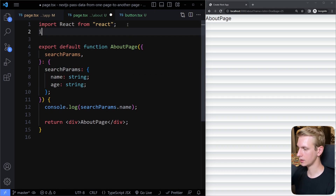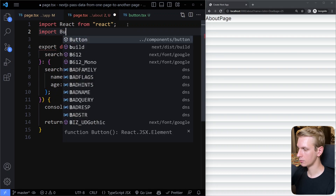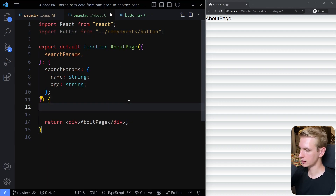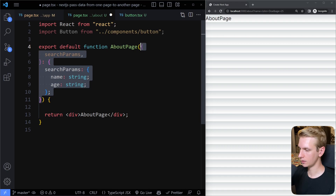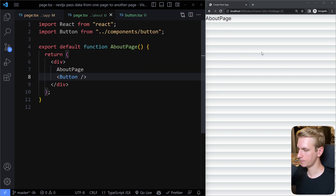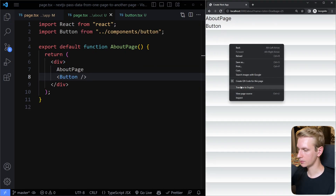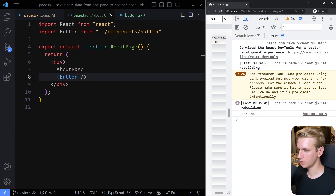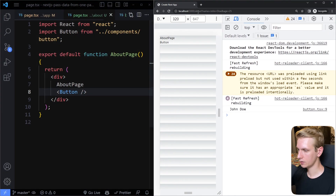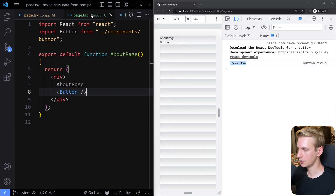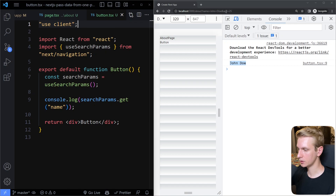Let's actually include the button here in the About page. Import Button from components/button. Let's remove this console.log and the searchParams from the About page, and add the Button component on the page. Now here on the About route, if I inspect the console, you can see we have John Doe. So if I go back to the Home page we don't see anything, but when I go to the About page you can see our button is logging the data from the URL.